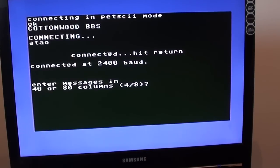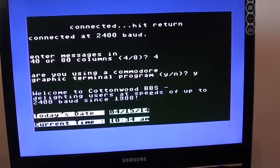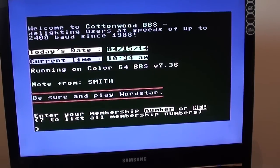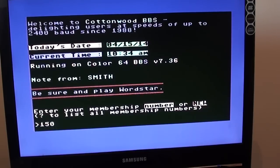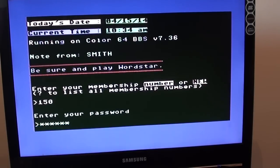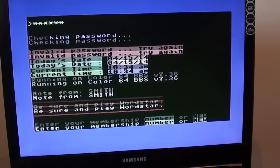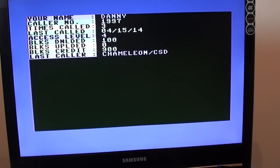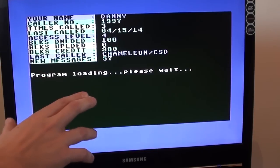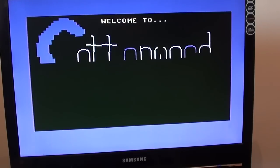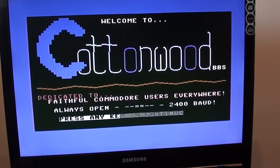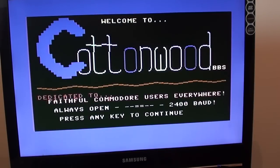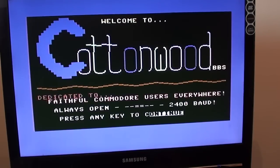Connected, hit return. Enter messages in 40 or 80, we'll go with 40. Are you using a Commodore graphic terminal program? Yes, we are. And there we go. Enter your membership number. Now I've got to kind of remember what my membership number is off the top of my head. I think I'm number 150 on this board. Let's try that and my password. Invalid password. Let's try that one more time. Might be 160. Well remembered. There we are. Now it gives you a little bit of information on your previous time on this board. I've dialed up three times before. And there we are, the Cottonwood BBS logo in glorious ANSI graphics. Now this board's been around for years. I think it opened in 1988. It tells you it's running at 2400 baud. I believe this is actually running on a Commodore 64 as well. So we'll press the key to continue.